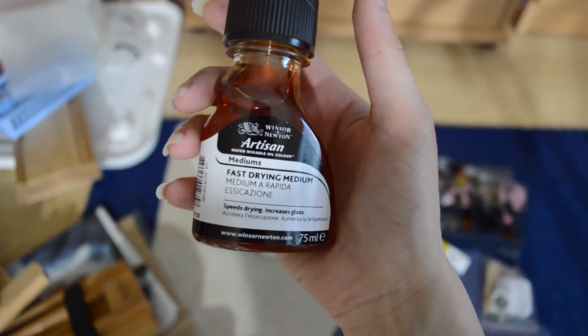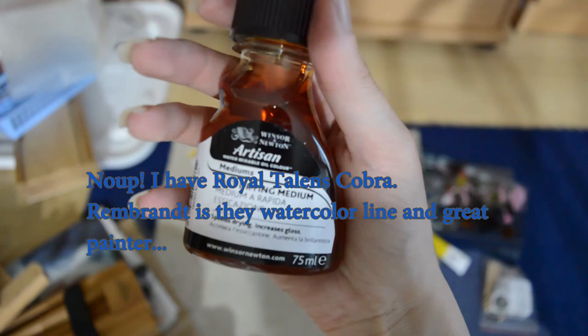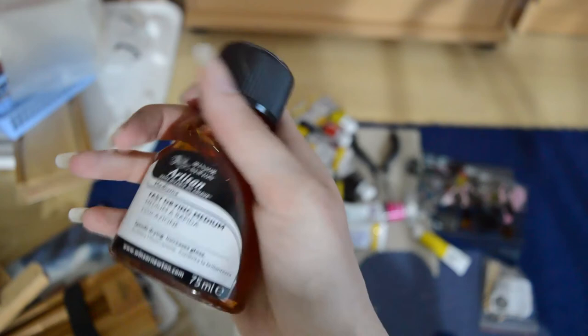And this is fast drying medium for water mixable oil color from Winsor & Newton. Because I have Talens and Rembrandt colors, and they don't have this medium by that line. So I'll try this Artisan medium. If this doesn't work, I will use linseed. But I want to use something that is like cleanable with water.